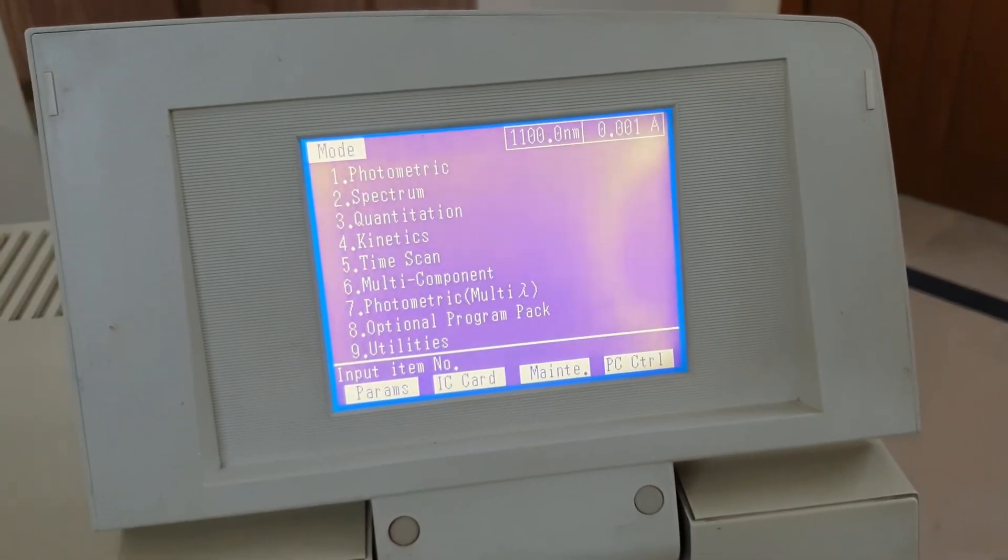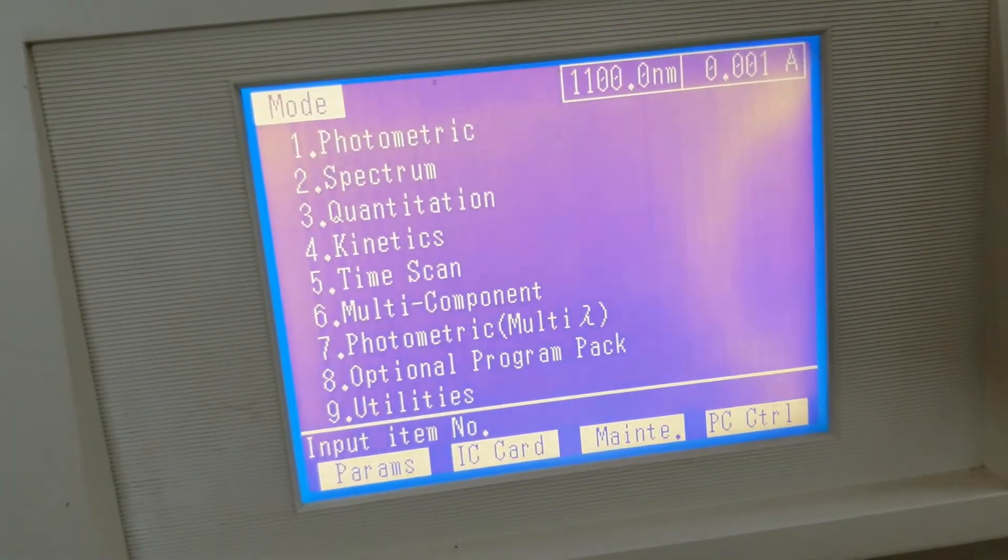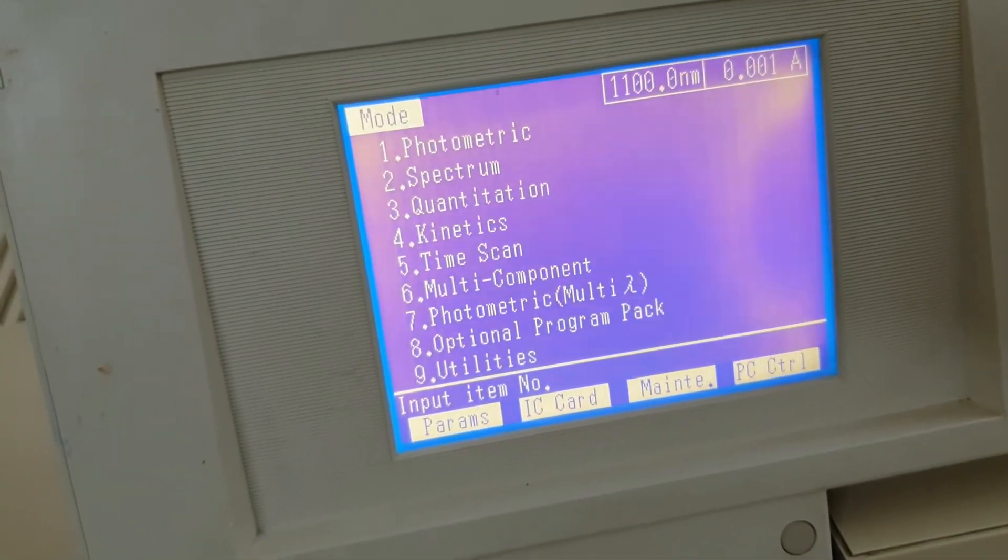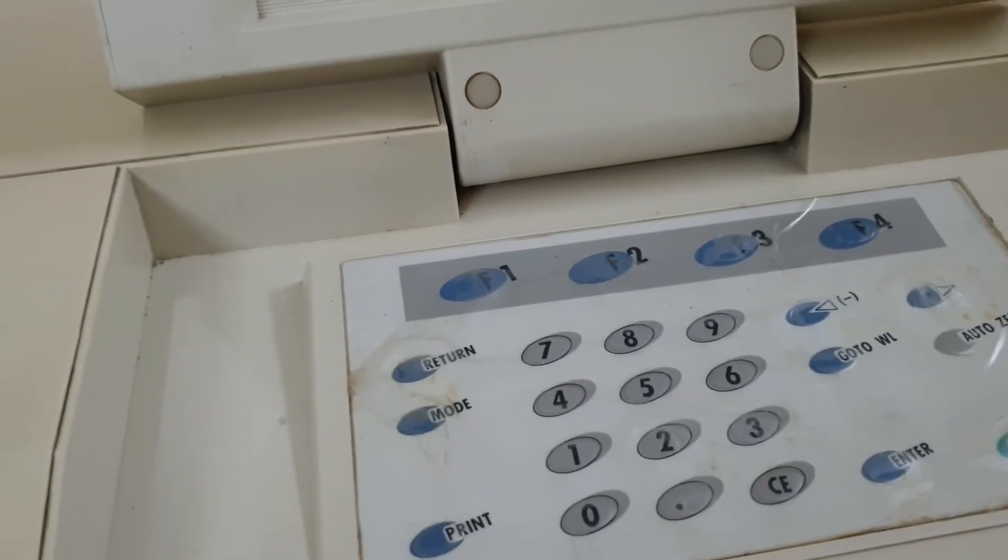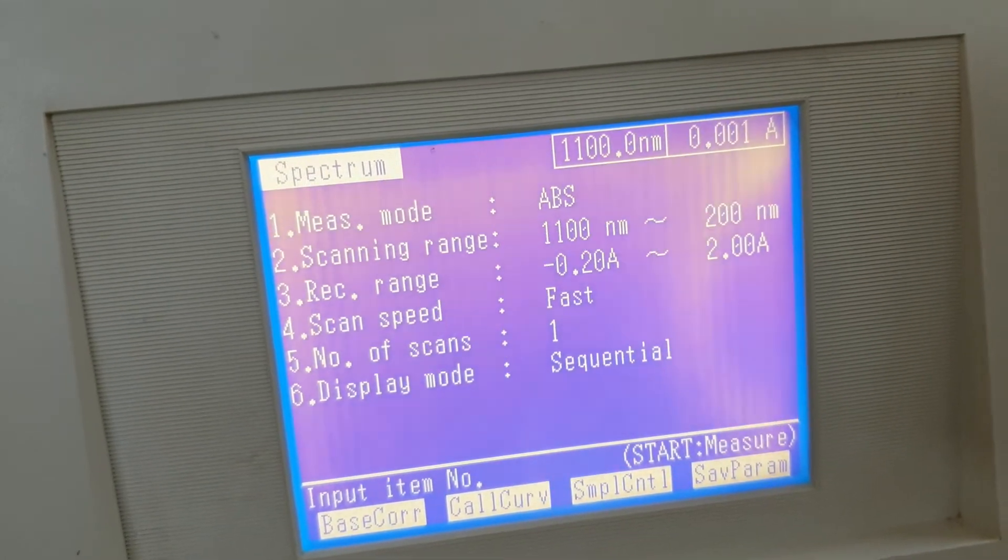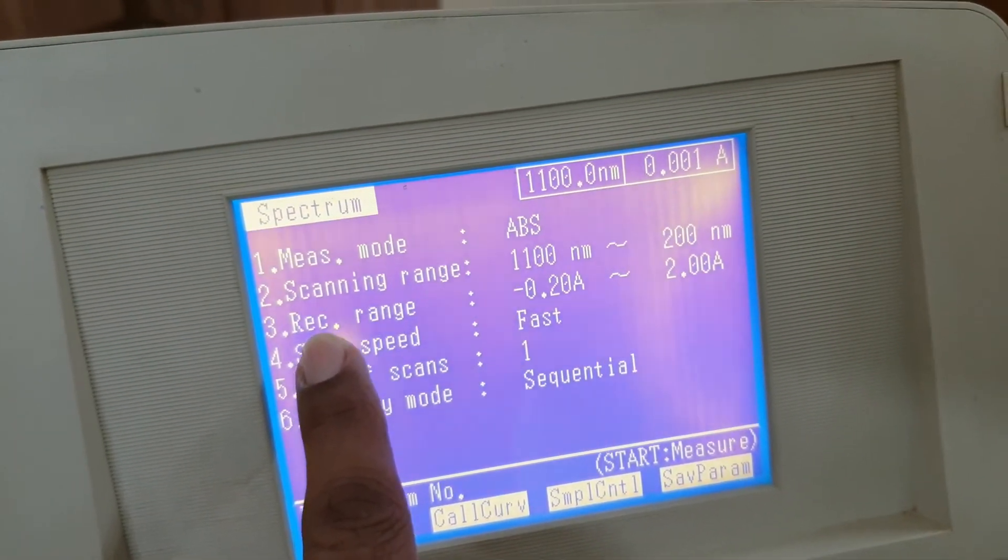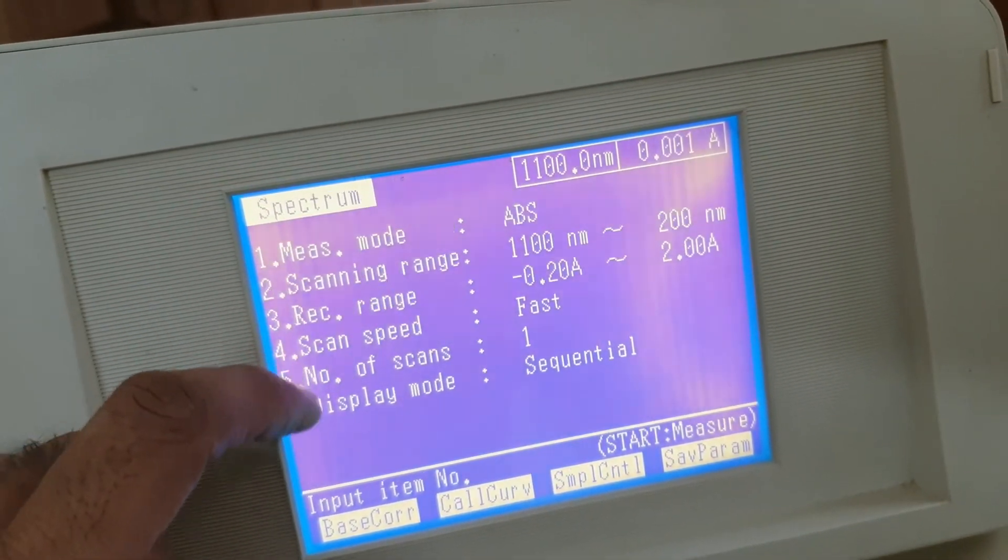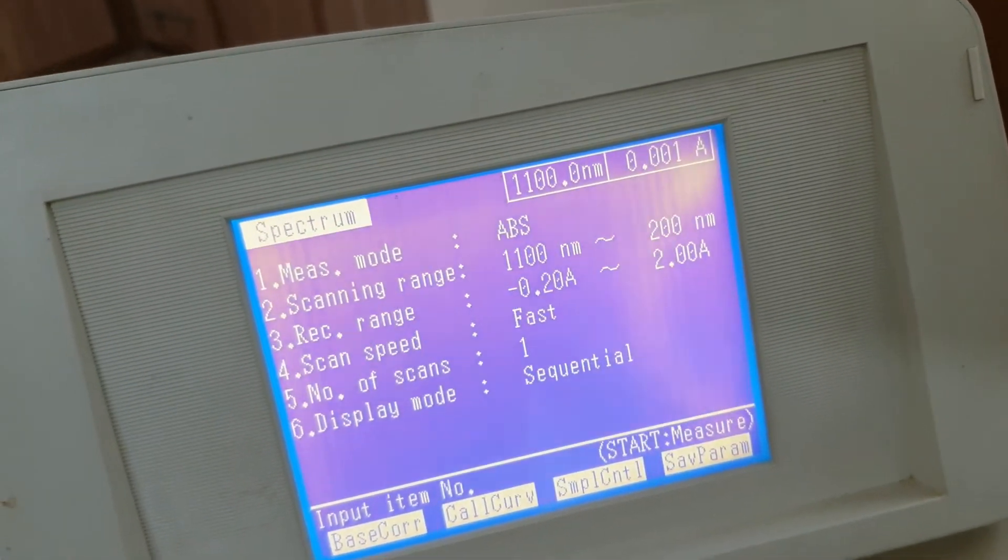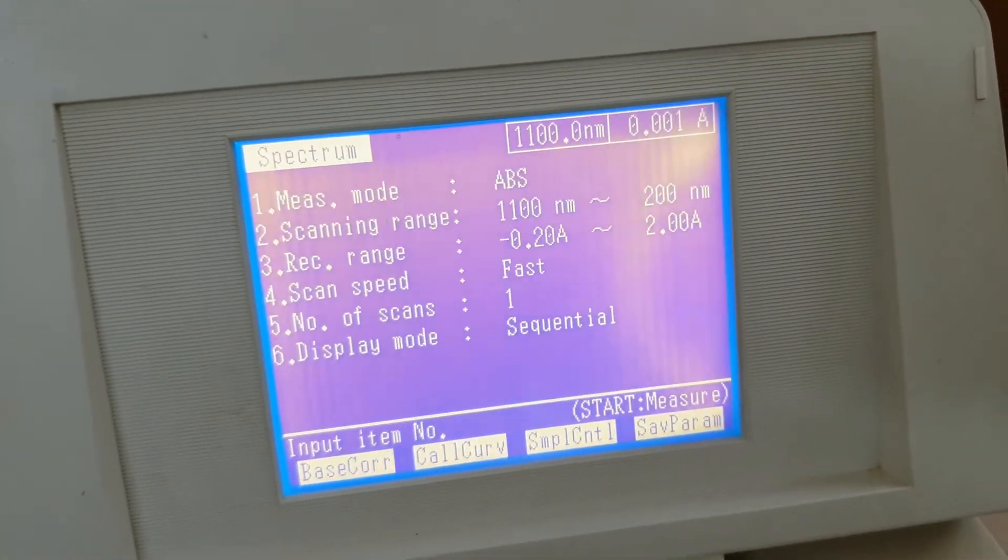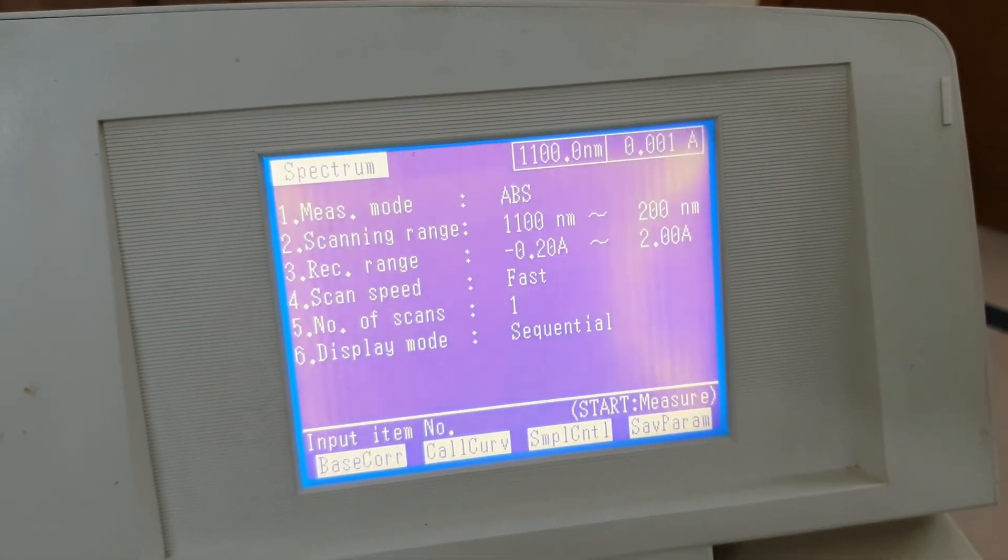Now we will analyze the sample while using the spectrum mode. This is spectrum mode, two number. We will see how to operate the spectrum mode. Press 2 in the spectrum mode and you will see here different parameters to be set. First is the absorbance mode, which is absorbance or transmittance. Second is the scanning range. Third one is recording range, recording range means this is actually absorbance range, minus point two to two. And the scan speed is fast. You may set medium and slow. These are the parameters by which we can use the method as per method.